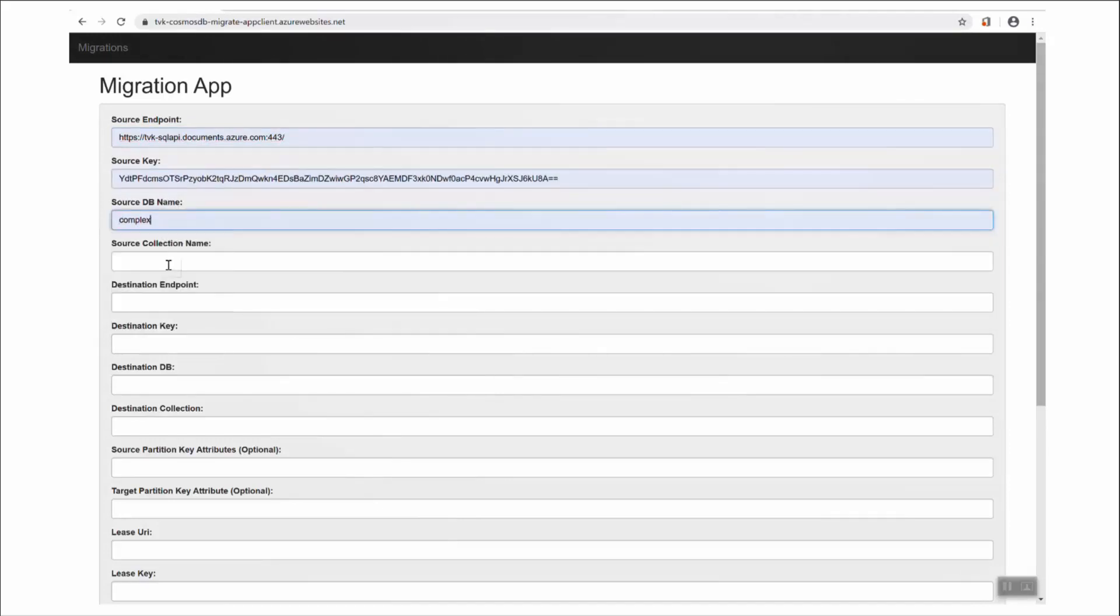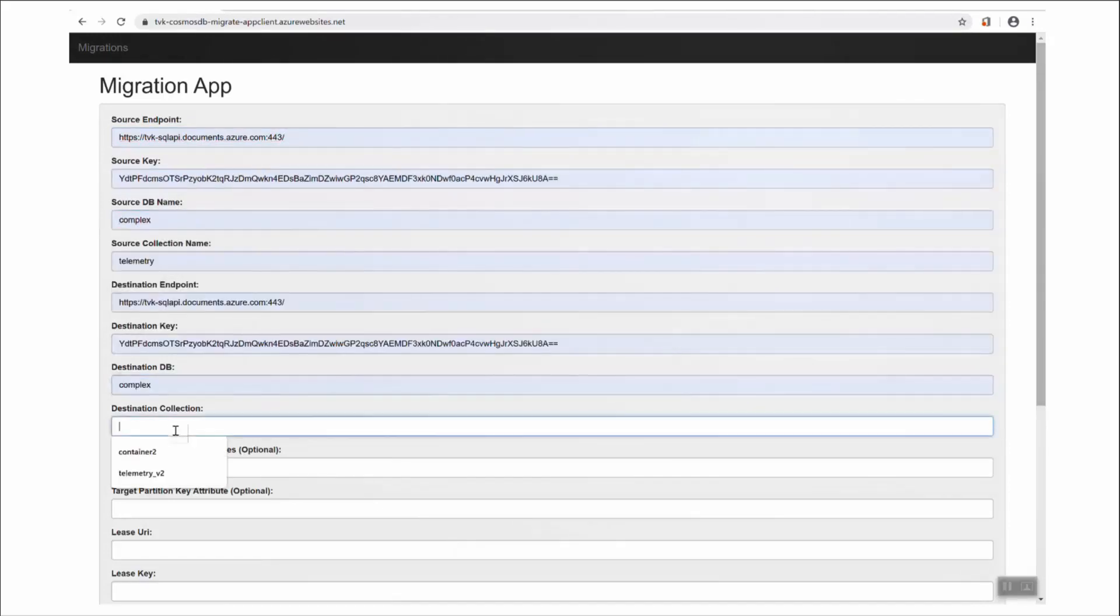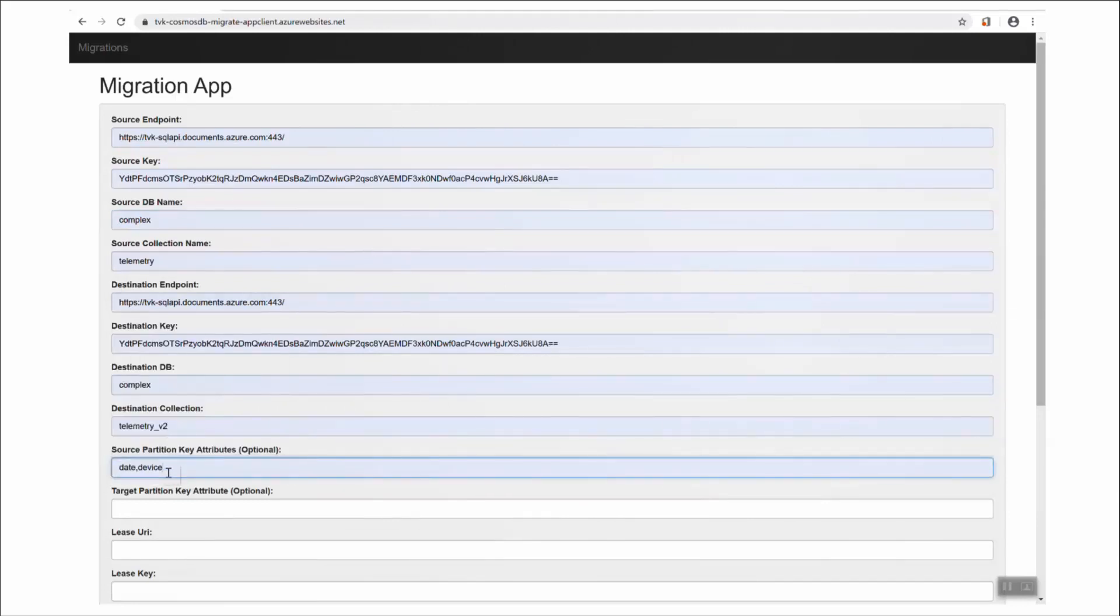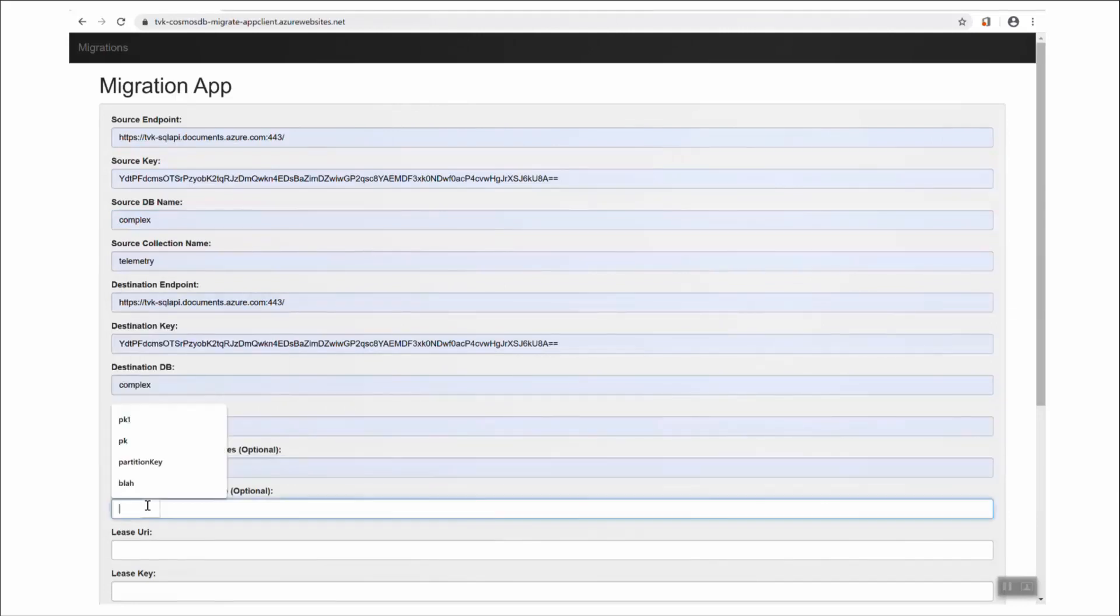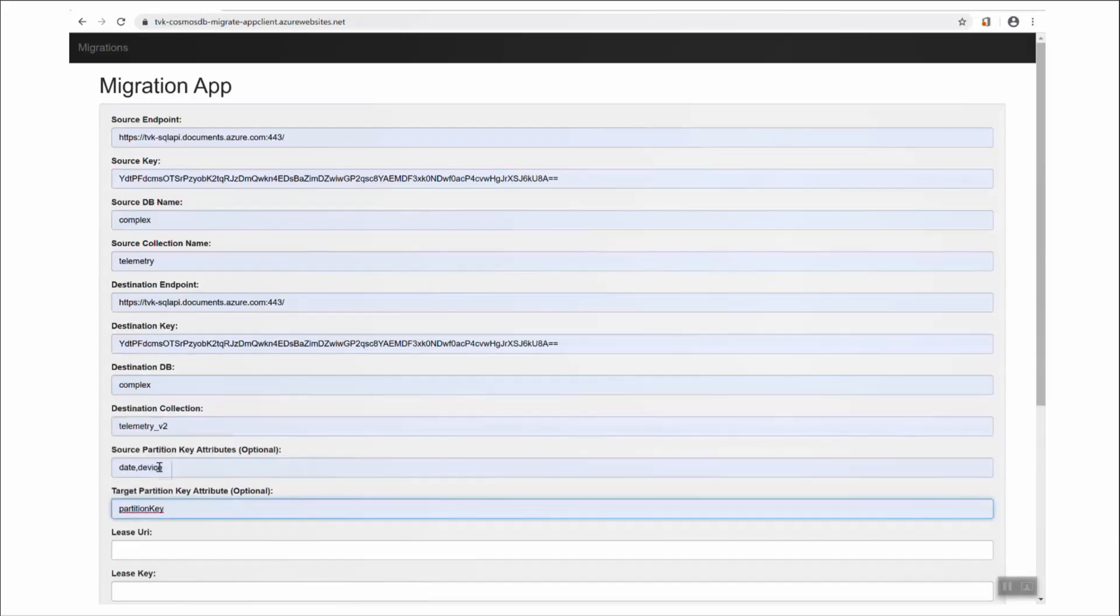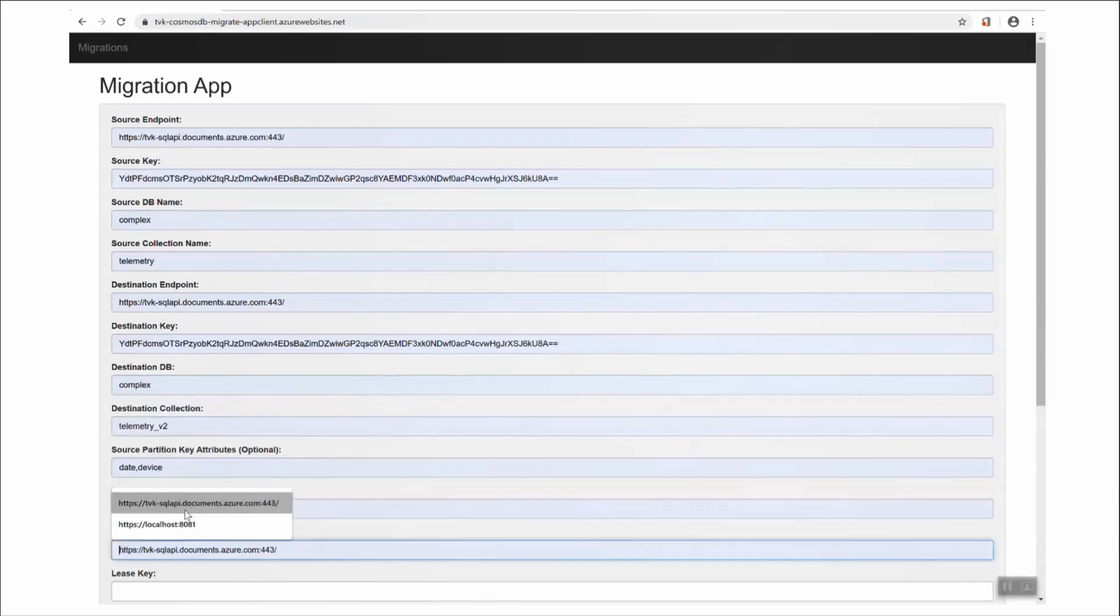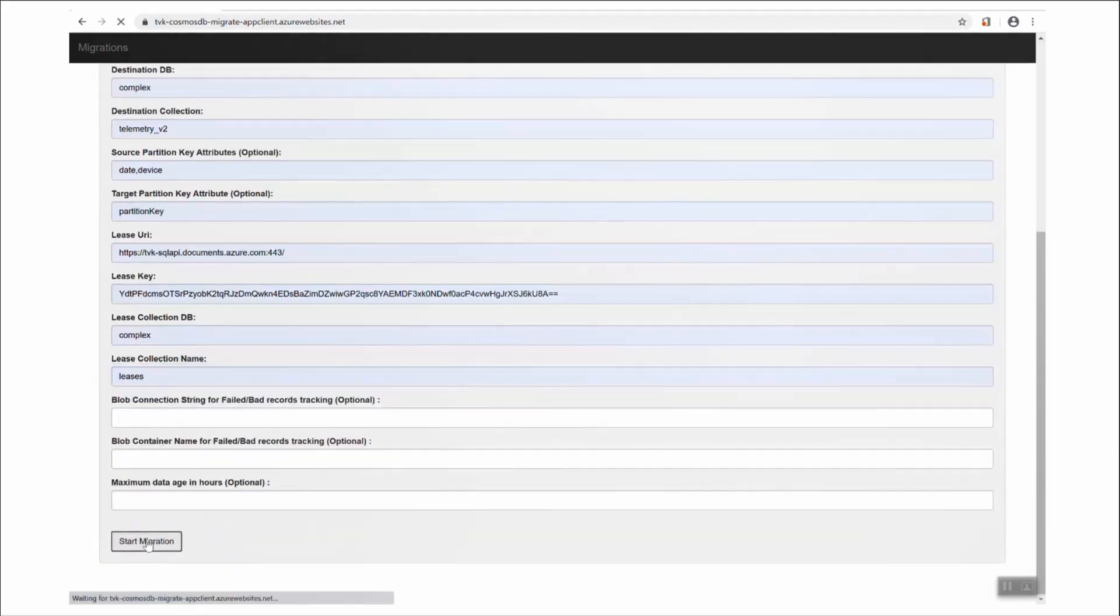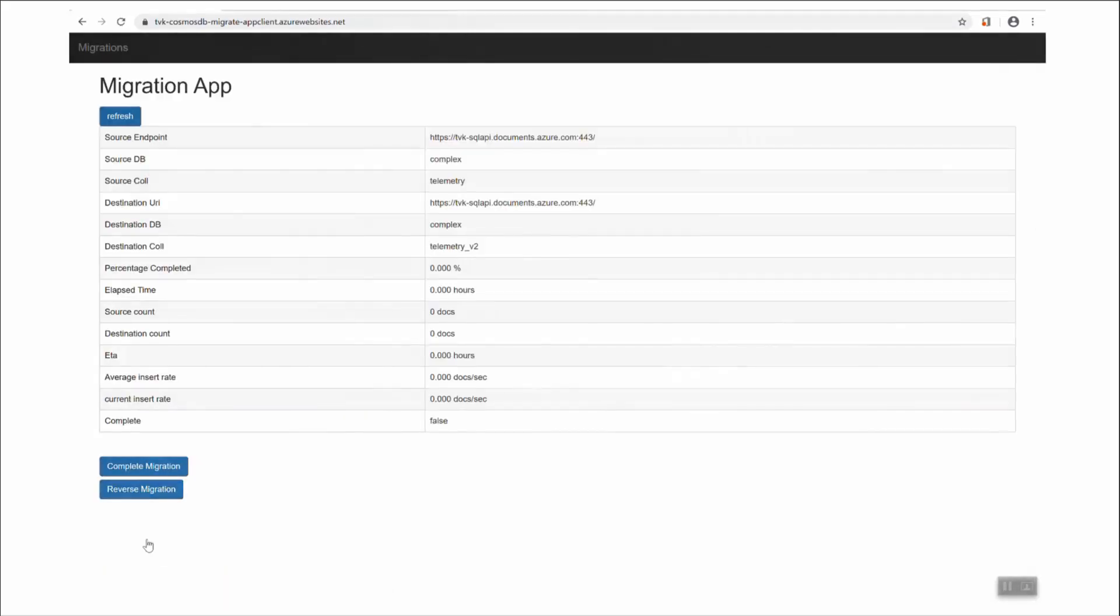So I'm just going to fill in all the credentials and use a bit of magic to speed it up. And this time, in my source partition key attributes, I'm defining date and device separated by comma. And partition key is the target. Looks like that's migrated.